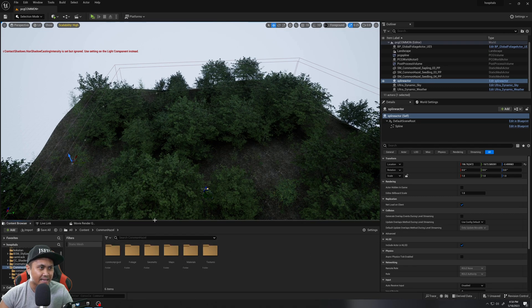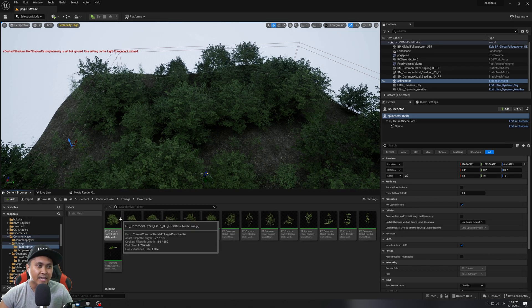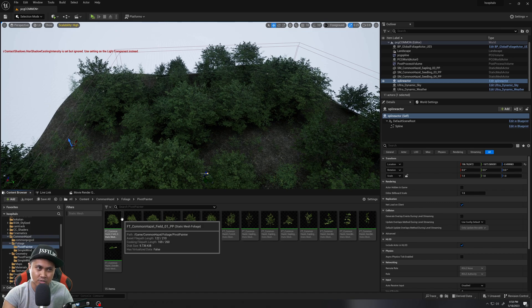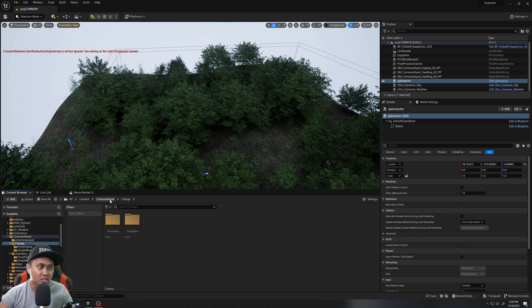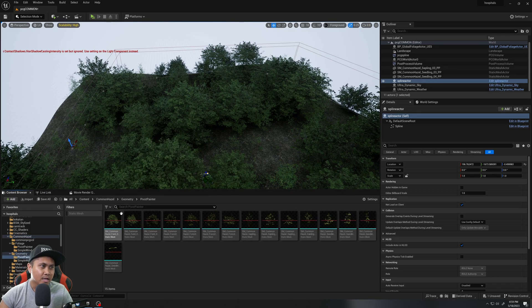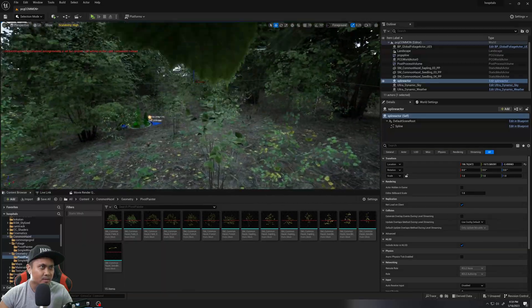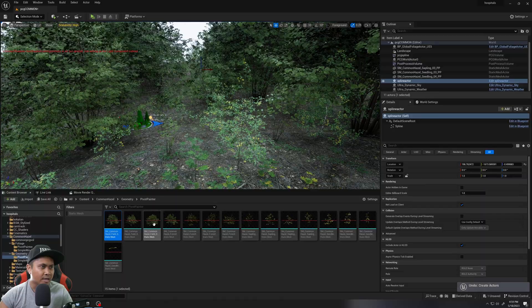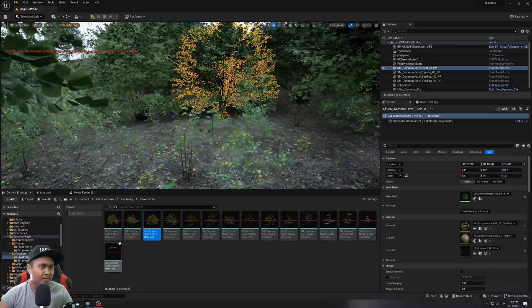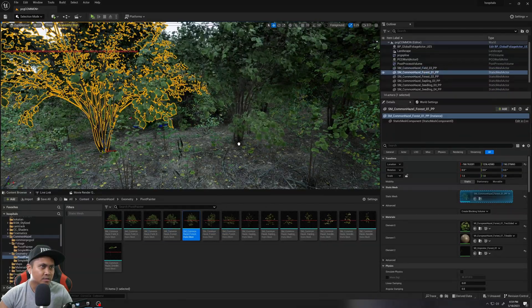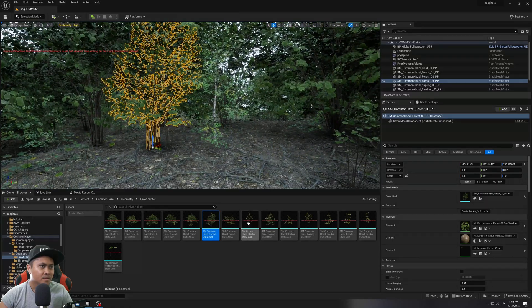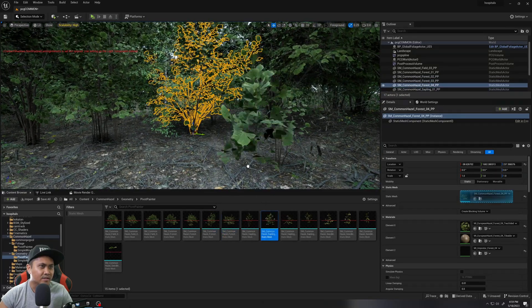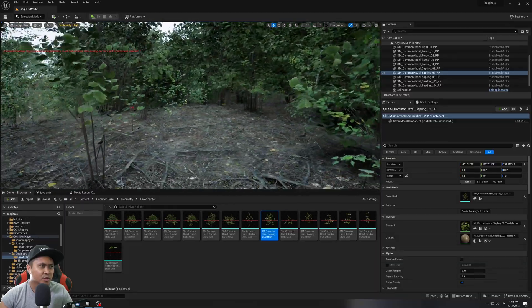You're going to get the geometry version, which is just the static mesh. But you also have the foliage if you want to use it in like a procedural volume or something like that, or in a painter directly. But if you want to just check out what they look like as a mesh, you can go to pivot painter or simple wind. And you can just drag and drop things in here. I think I have the first two in the actual PCG volume. Just kind of drag and drop, add a little bit more so you can see everything.